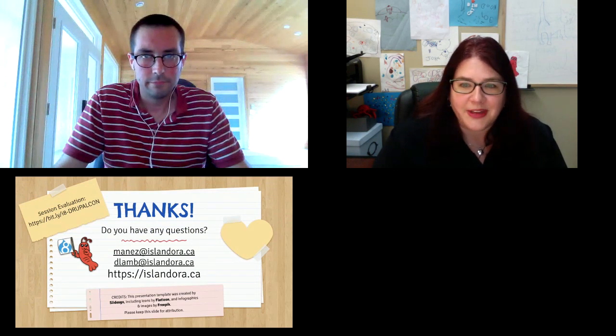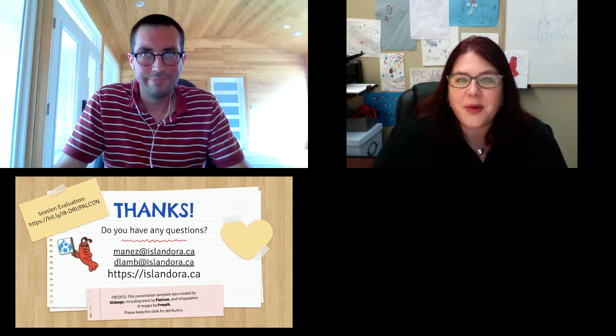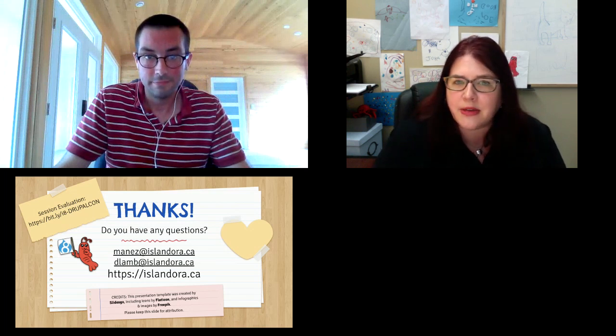That's a very quick overview of what Islandora is and some of the tools that we really love in the Drupal community. If you have any questions at all, here's our email addresses. We welcome you to reach out. There's a lot more information to be had on our website at islandora.ca. We've got a link here to the session evaluation if you'd like to tell us how we did and tell DrupalCon how we did. But we have about nine to ten minutes now to take some questions from the audience if you have anything you want to ask right away.